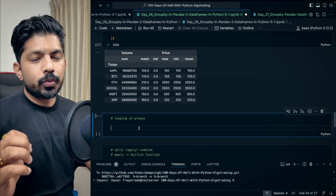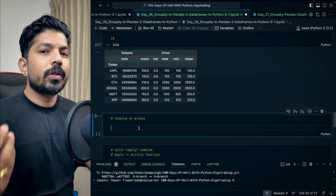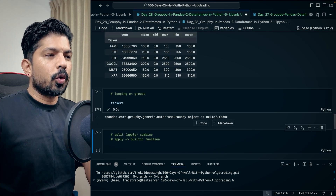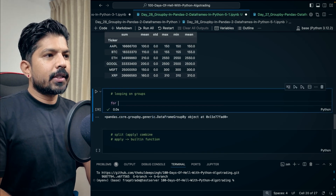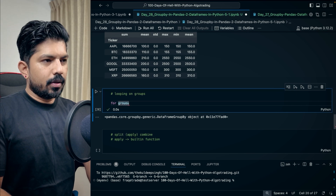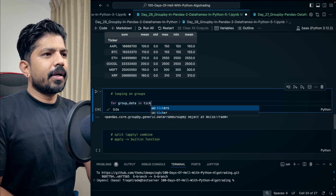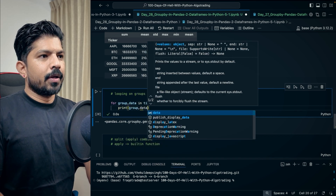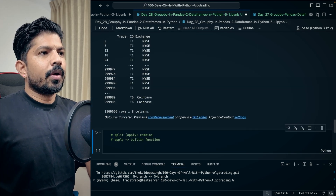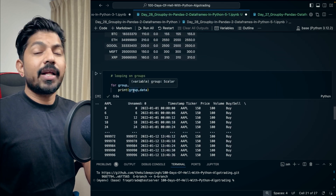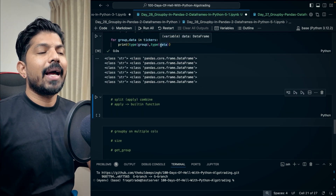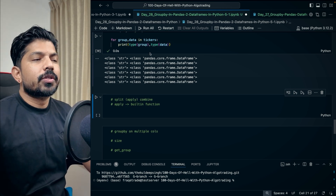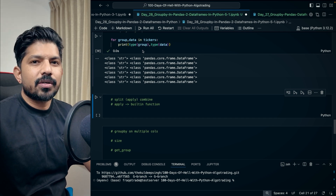Now we have looping on groups — we can apply loops on the groupby object. We have the tickers groupby object. So I'll write: for group and data in tickers, then print group and data. When I hit Shift+Enter, you can see we have a DataFrame — the group is the name of the group and the data is the DataFrame. So we can apply loops on this groupby object and perform various operations.